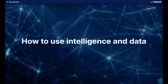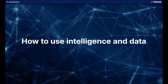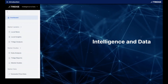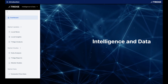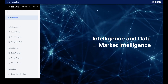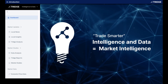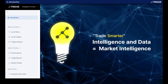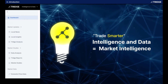My name is Aaron Collins, Enterprise Engagement Manager for Tridge, and today I'll be taking you through the Intelligence and Data tab of our platform. The Intelligence and Data tab is also known as the Market Intelligence part of the Tridge platform. It's the most comprehensive way to trade smarter by using data and information to make better, more informed decisions.